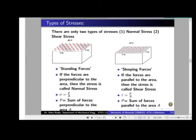Now let us discuss the types of stresses. Stress is the intensity of internal resistance, or force per unit area. In mechanics of materials, there are only two types of stresses — everything else is a sub-classification. These two types are normal stress and shear stress.